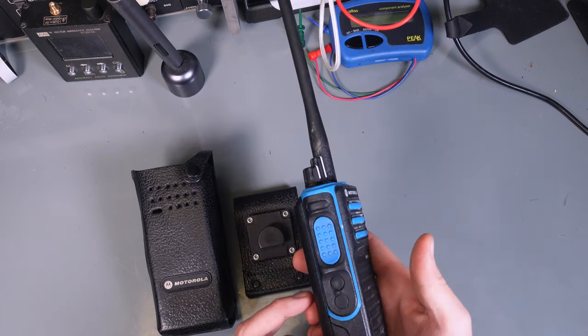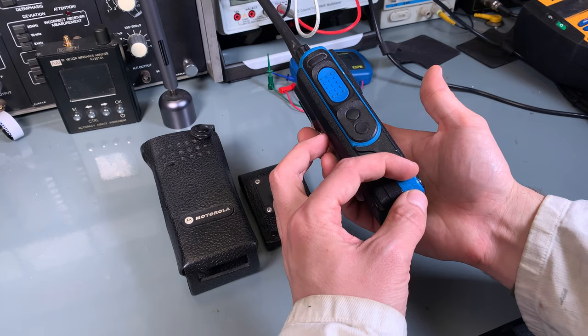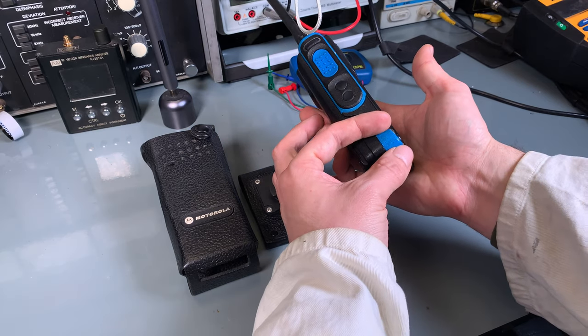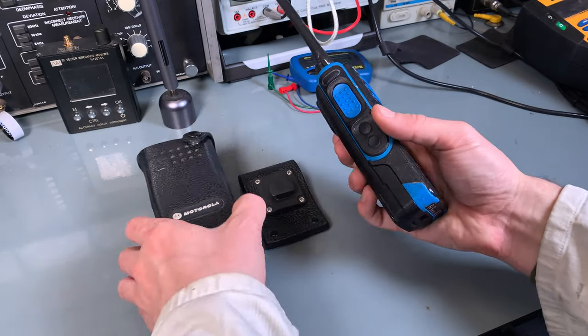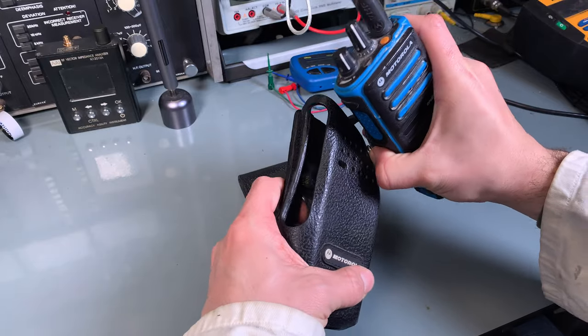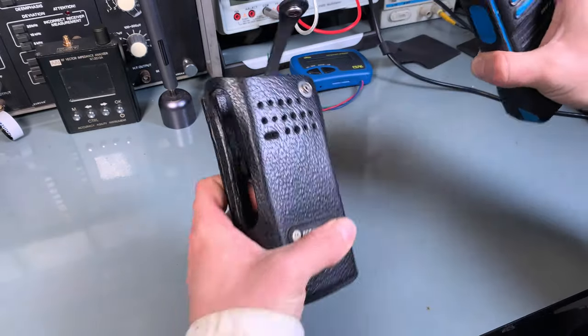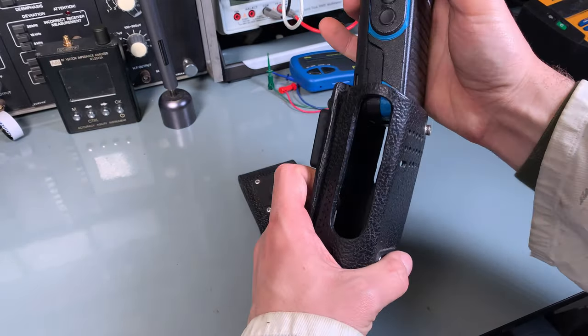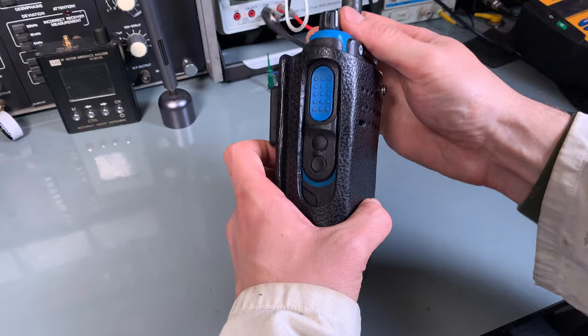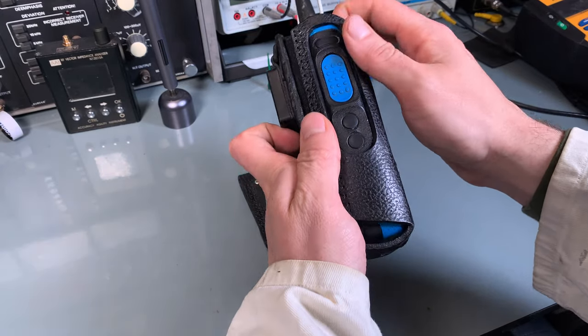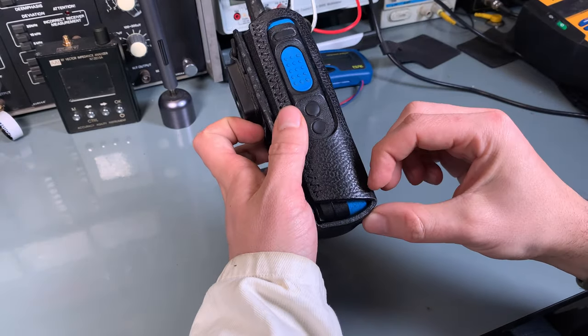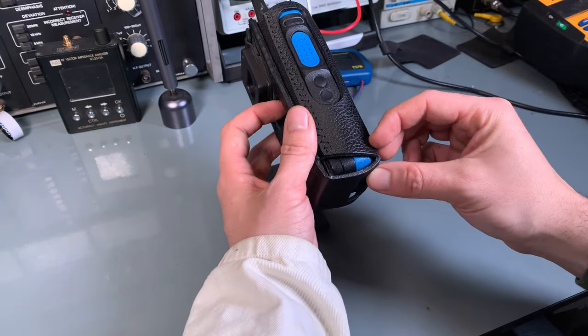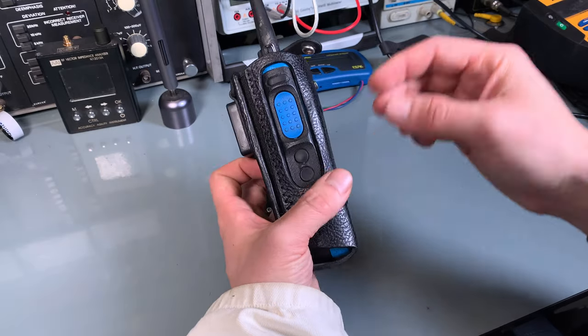The explosive proof radio is a little bit longer, so a holster from the DP4800 series is not going to fit. The radio is going to be too long, you are not going to fit it.